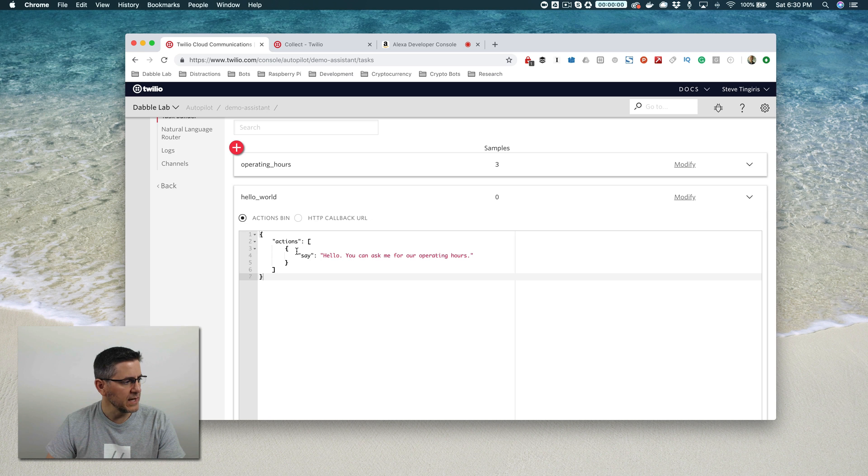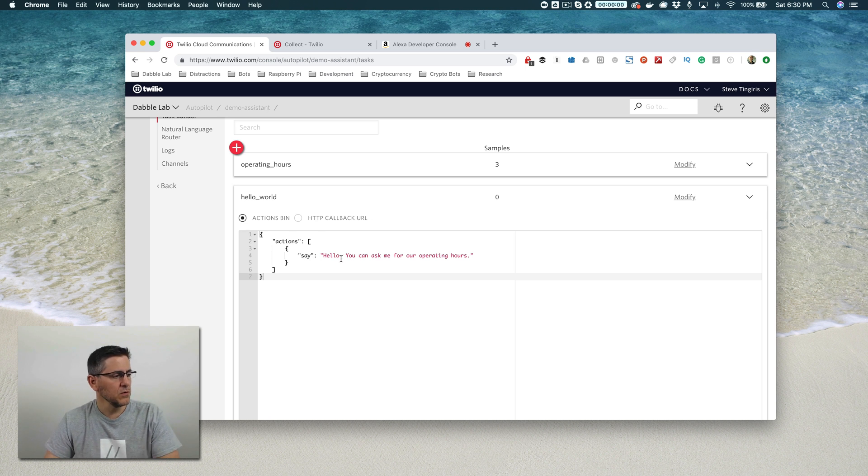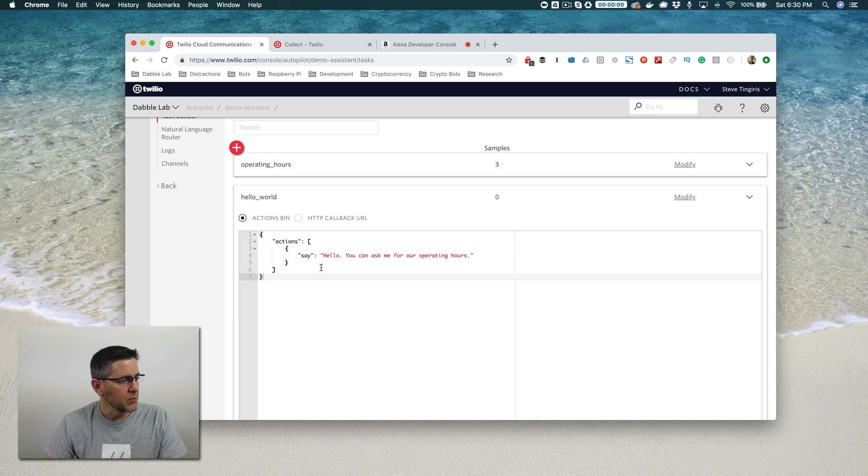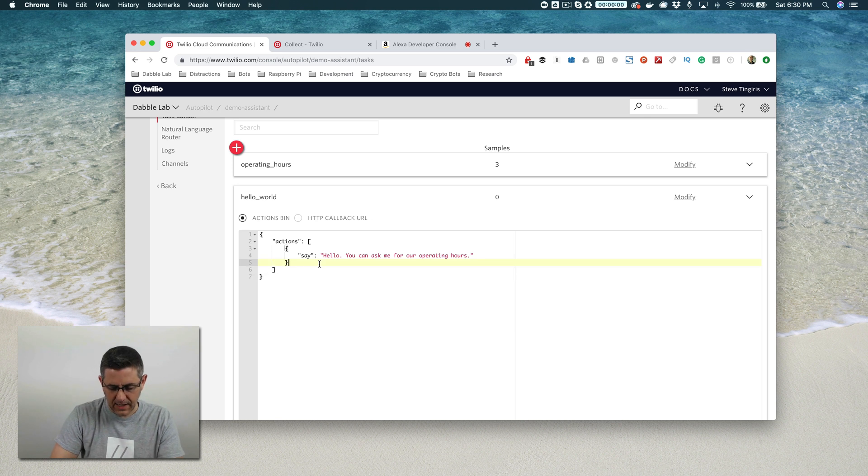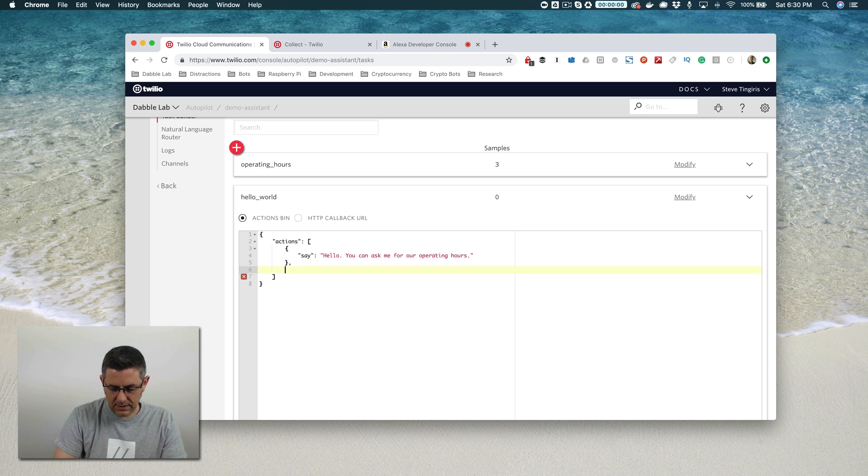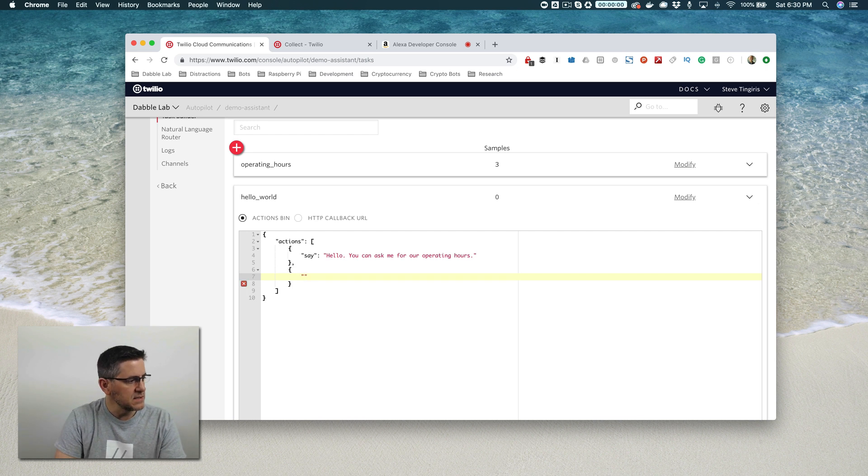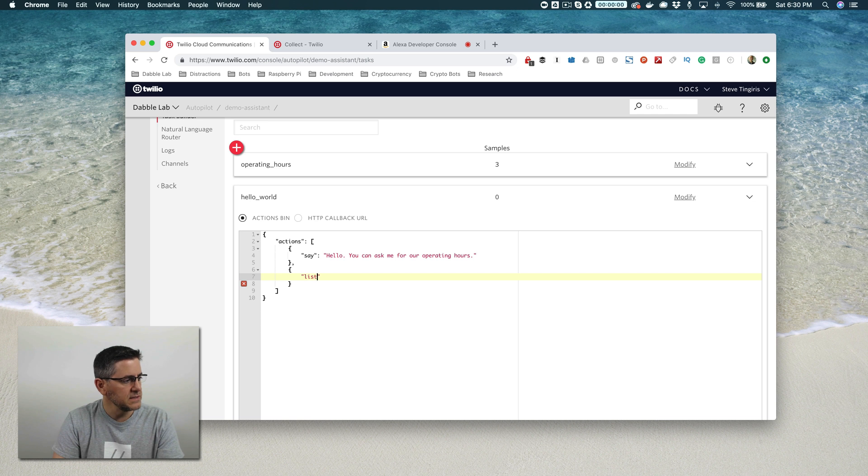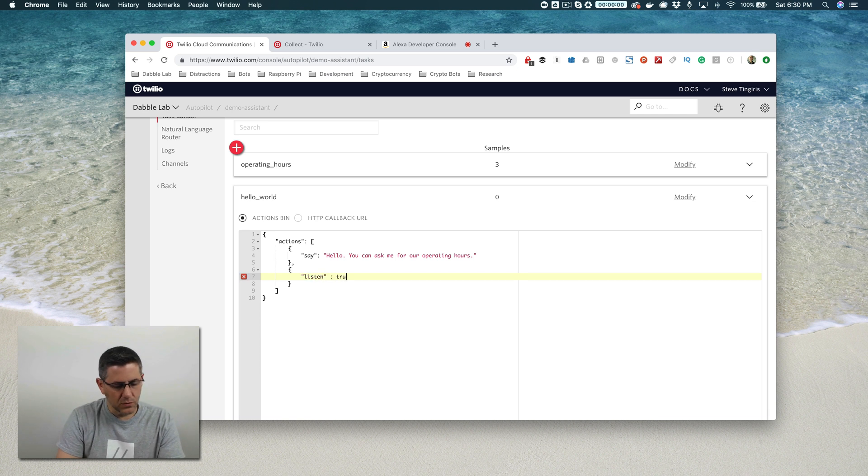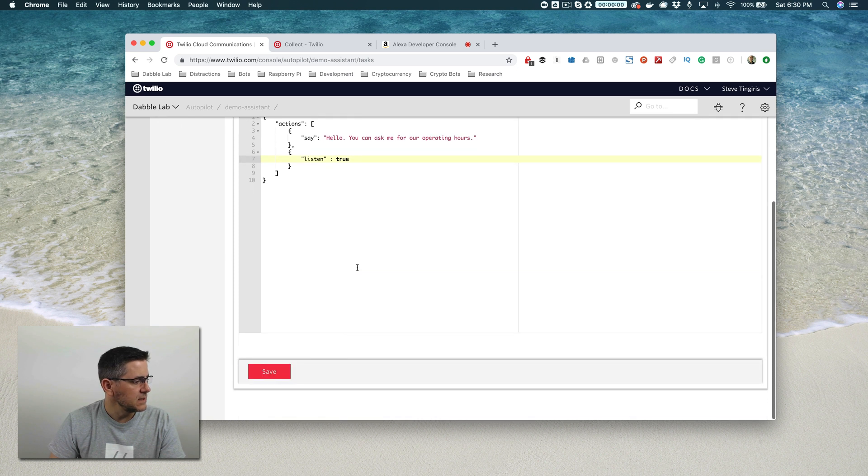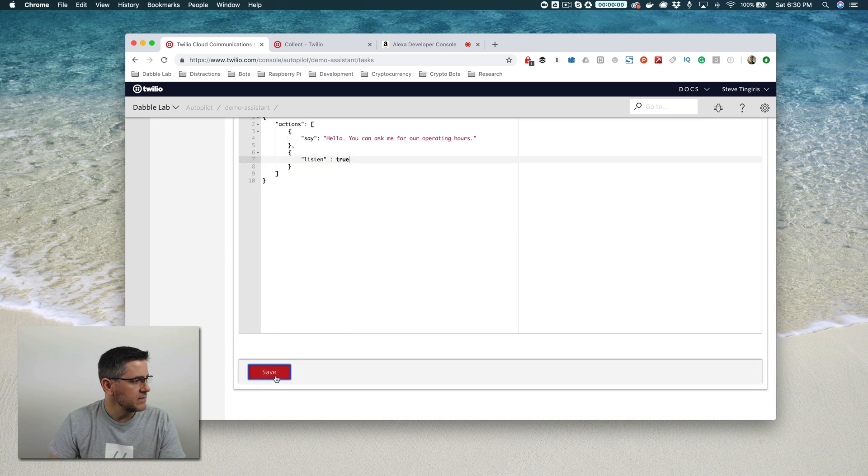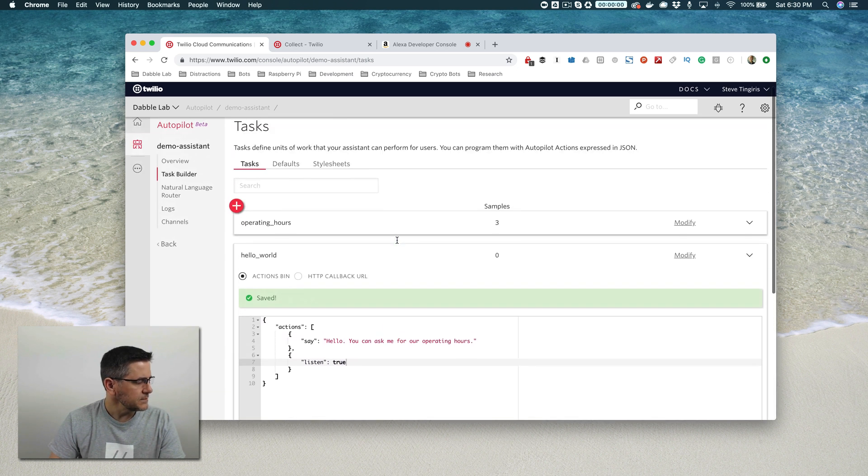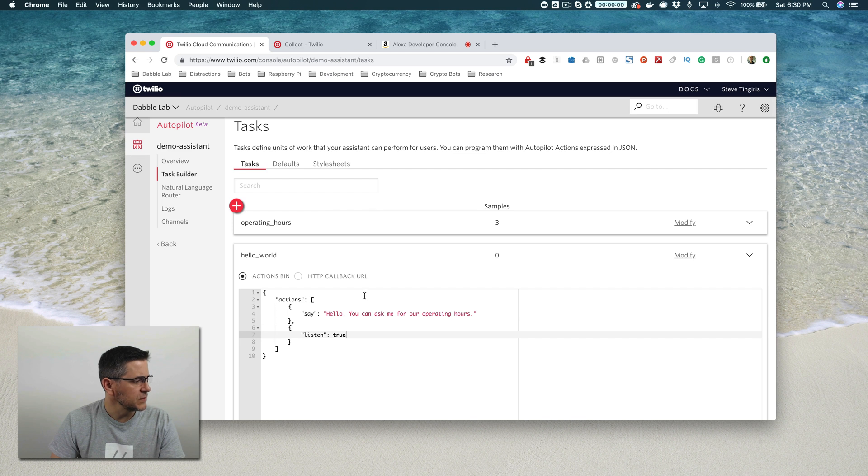Right now, the only action that the hello world task can perform is just speaking back this 'hello, you can ask me for the operating hours.' But we also need to add an action that lets it listen for a user's response to that prompt. And so the action is 'listen,' and we just say 'true.' That is it. Save that.